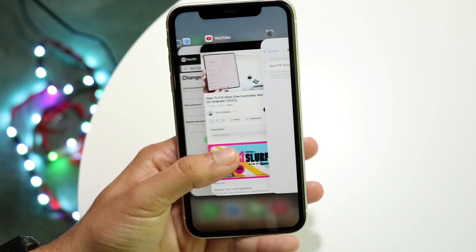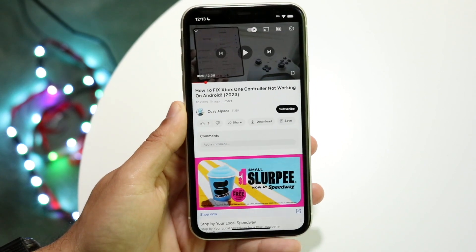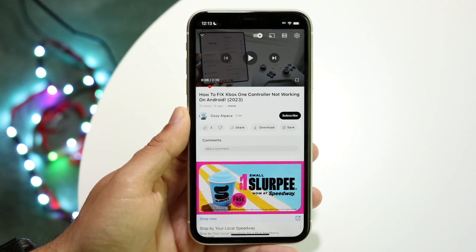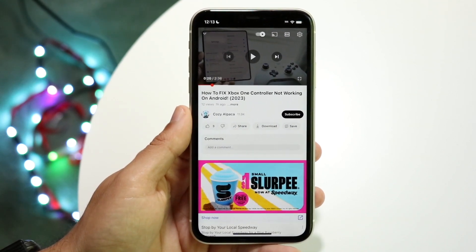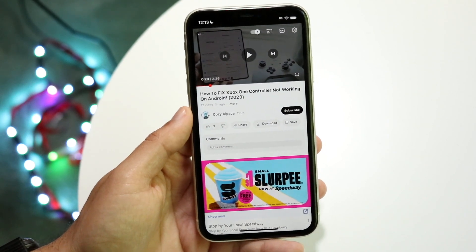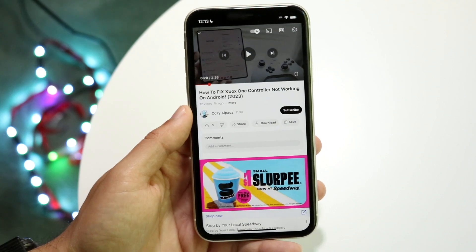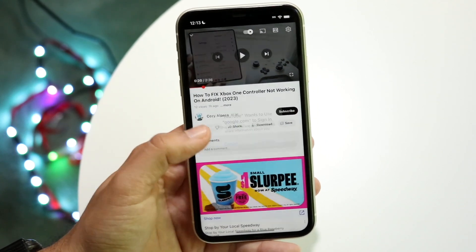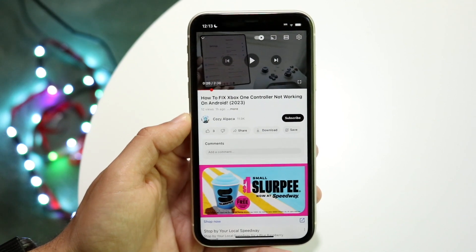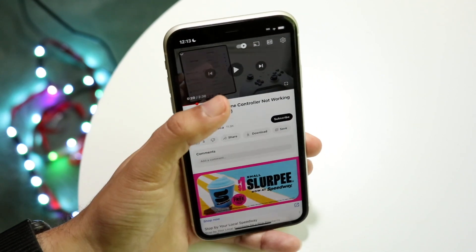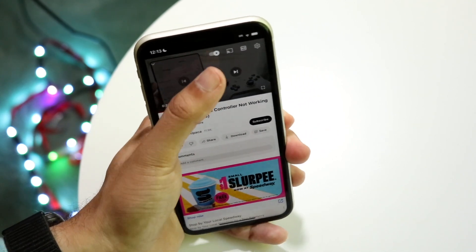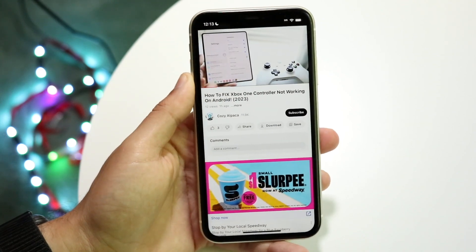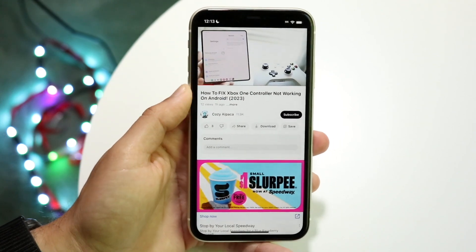Once that's enabled, make your way over to your YouTube application. Here you want to go ahead and open up and load some video that you want to watch in the background. Then go ahead and start playing that video.